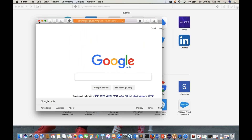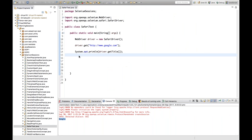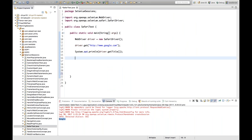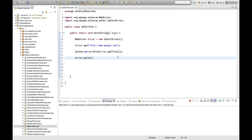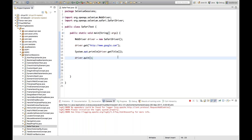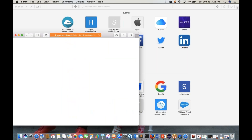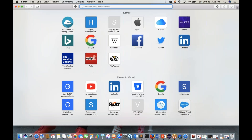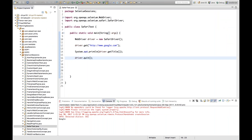Using driver.quit(), the browser closes immediately after running. Safari browser gets closed and the entire script works the same as for other browsers.